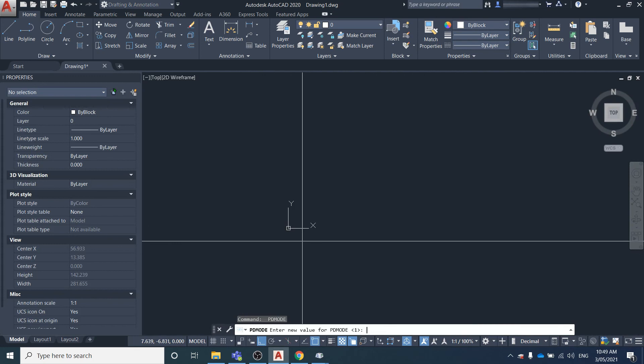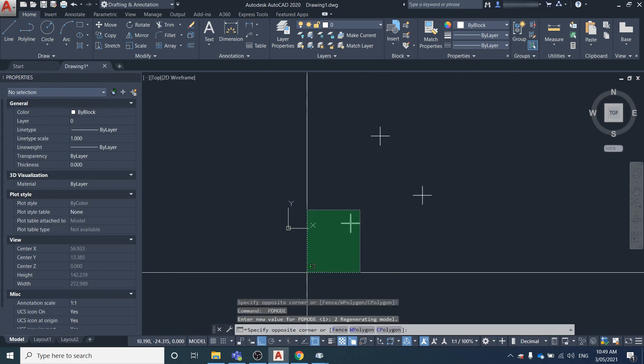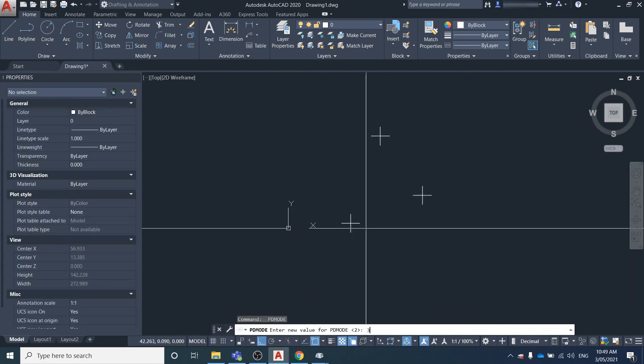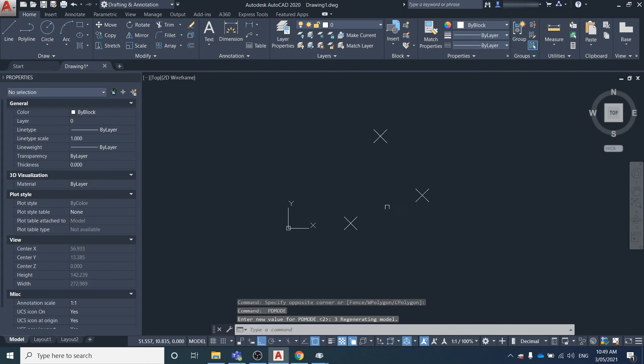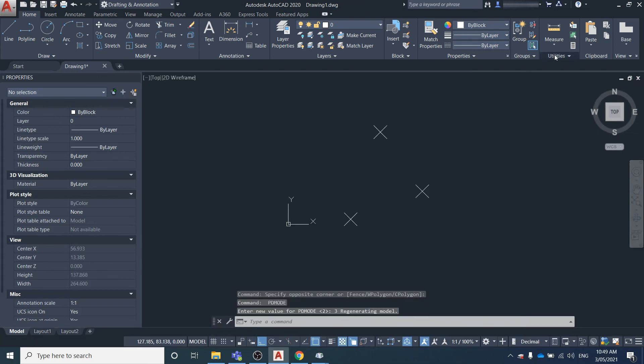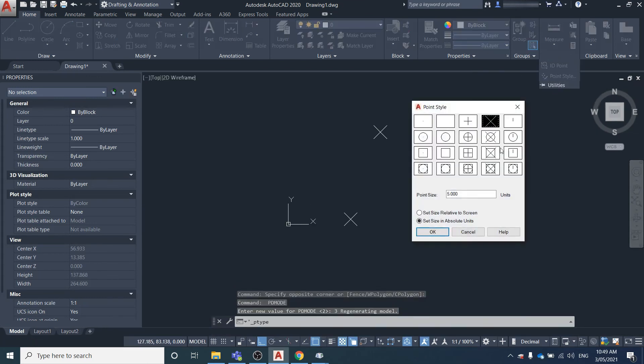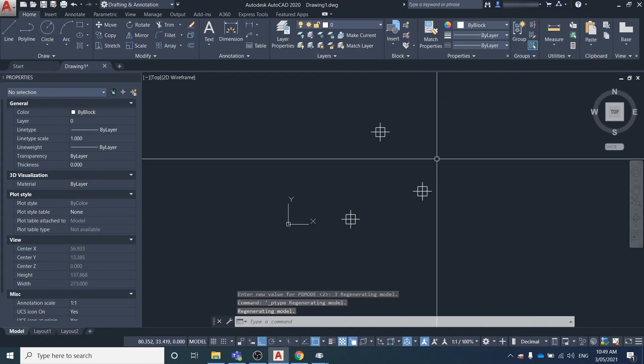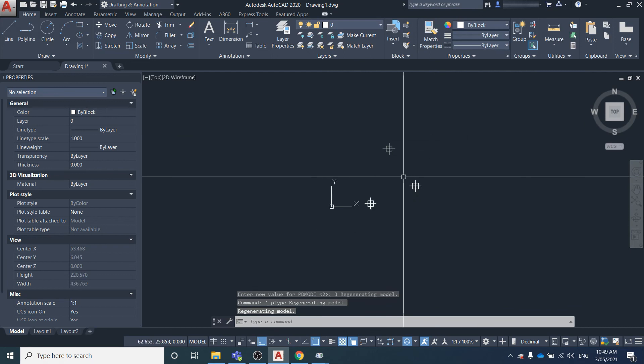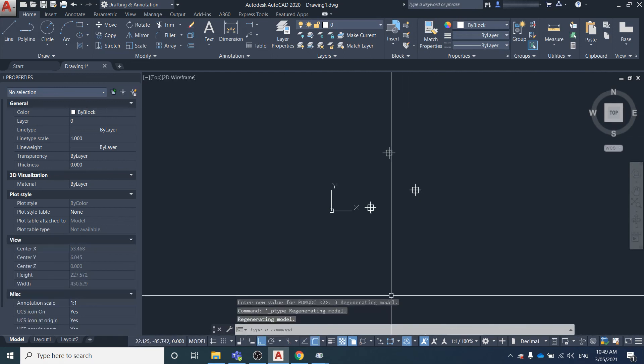We want it to be three because that's what we set in the point style. When we change that, the point style changes again.